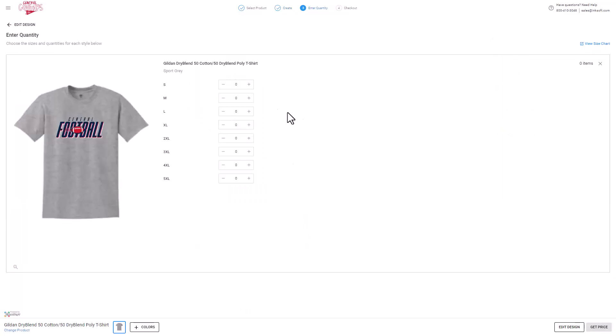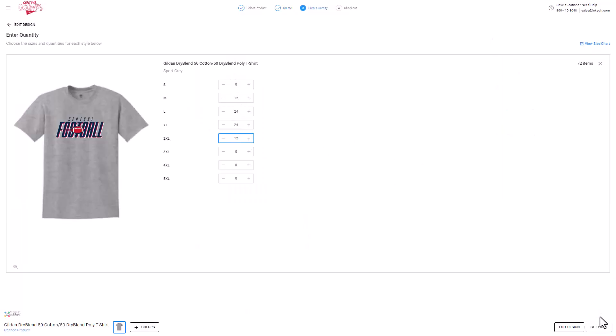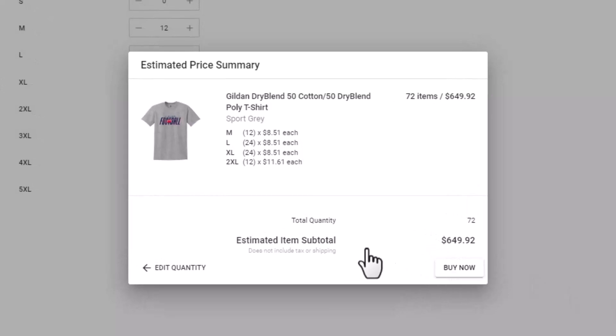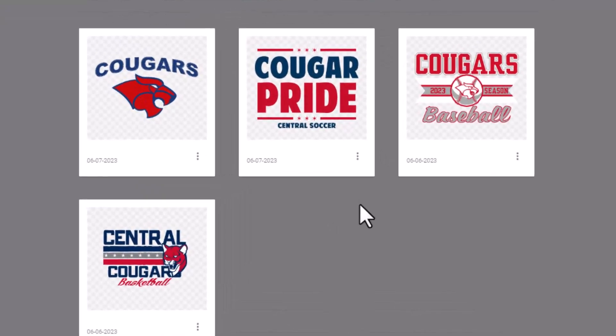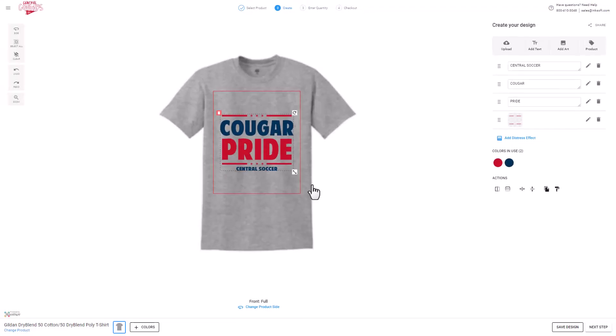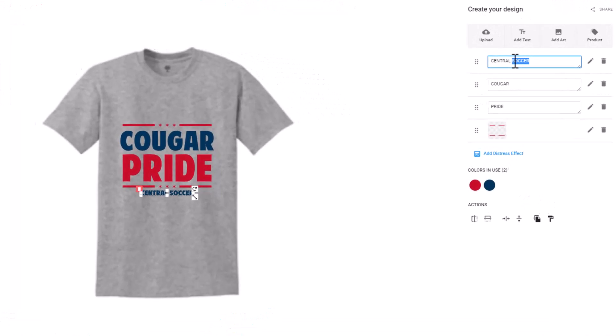They can even check out if they want to. Next level is having a user upload their own template and add a line of text in the designer for a name drop. For instance, they upload a generic sports graphic and add a line of text for a specific sport. They can select the design in their portal, click on the designer option, and change the sport and check out.